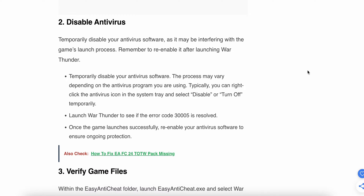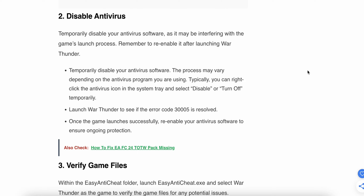If you are still having the problem, the second option is to disable your antivirus. Sometimes the antivirus creates this type of problem by not allowing relevant files on your system. Temporarily disable your antivirus for a short time, and remember to re-enable it after launching War Thunder.